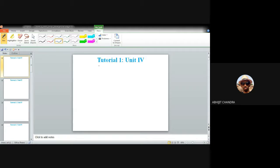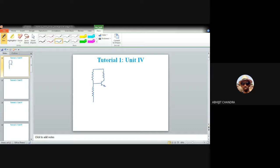Let me start with a common emitter amplifier using the common voltage divider bias configuration. This gives us our well-known familiar diagram for a BJT common emitter amplifier.